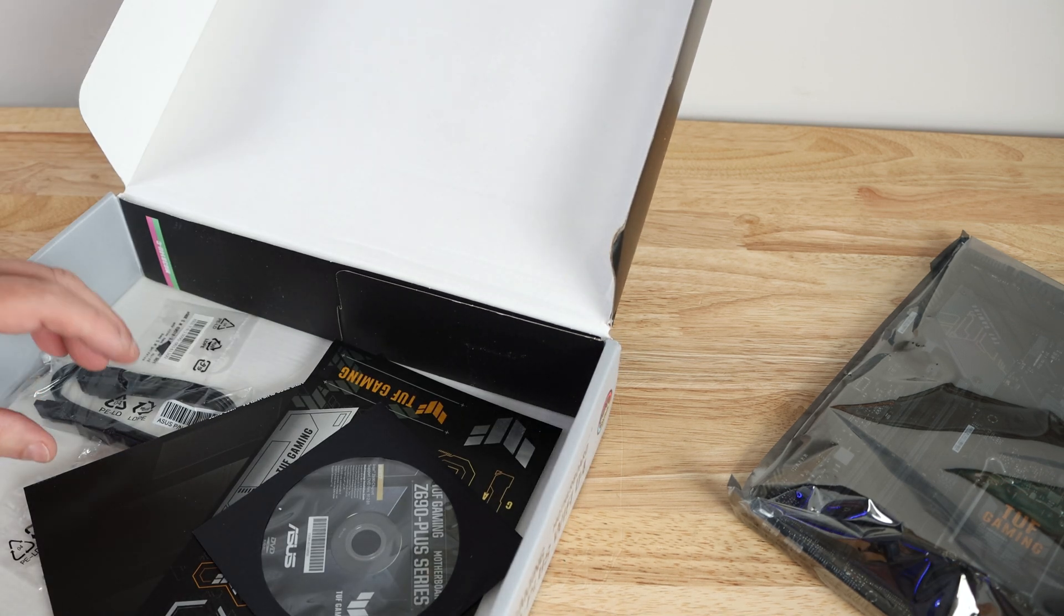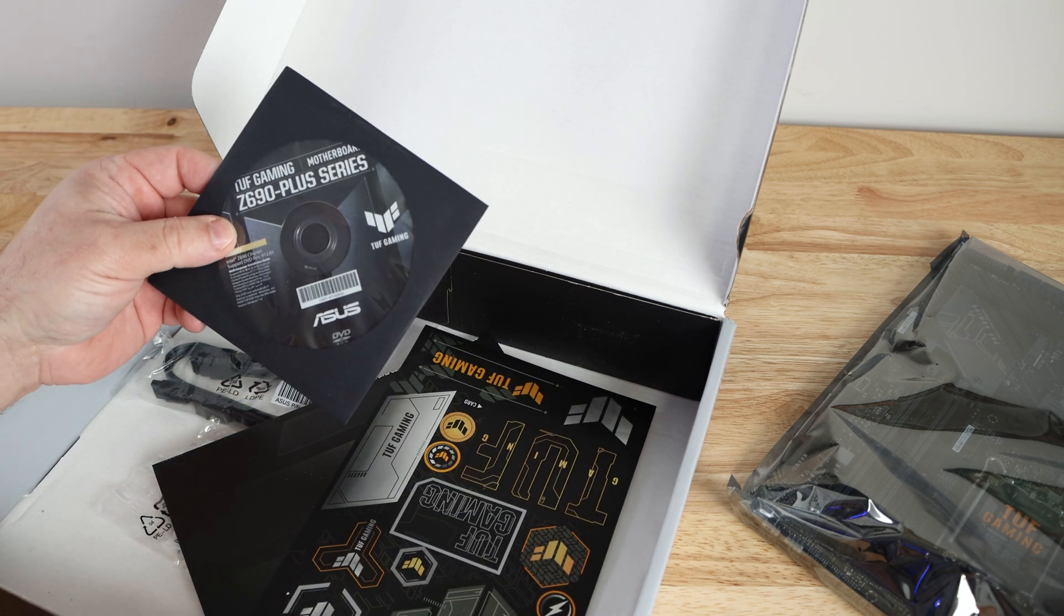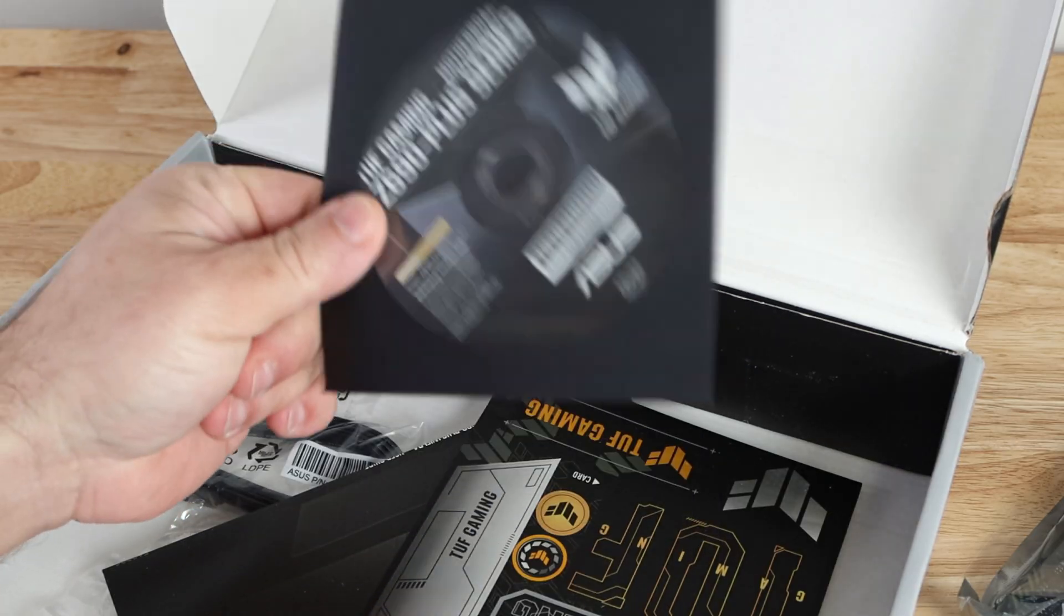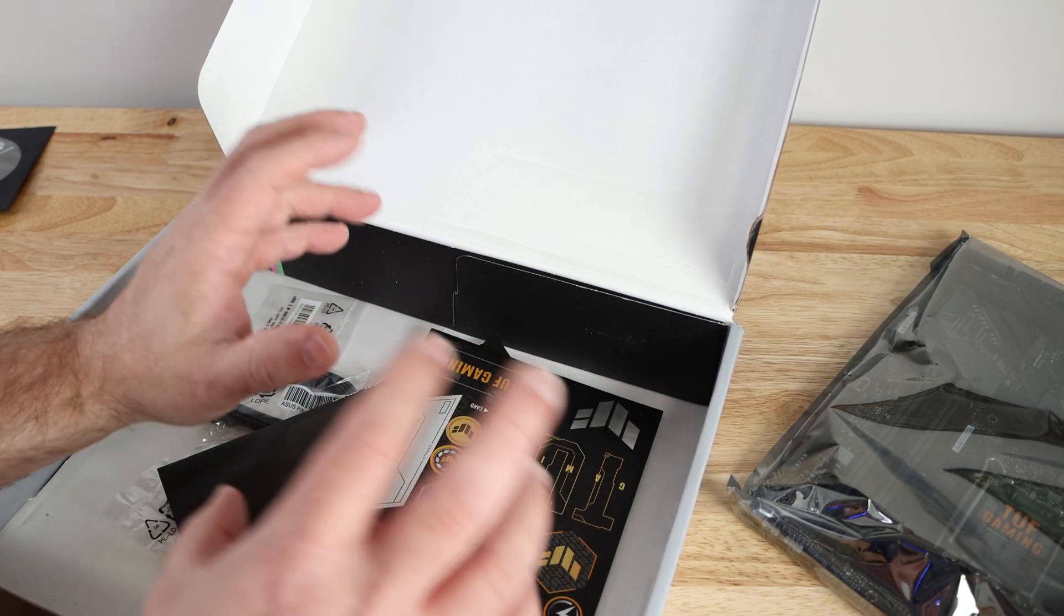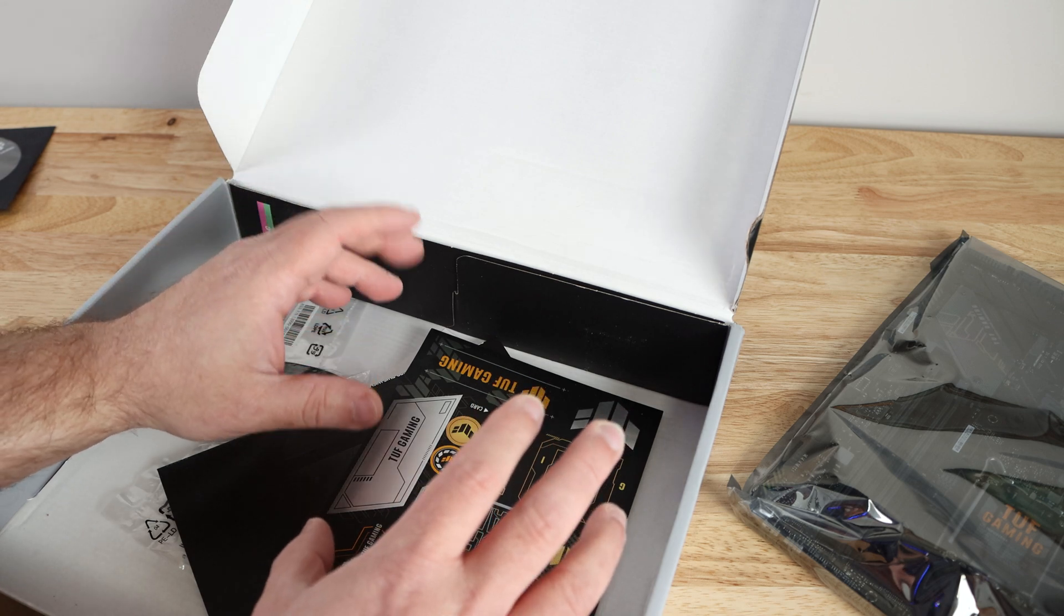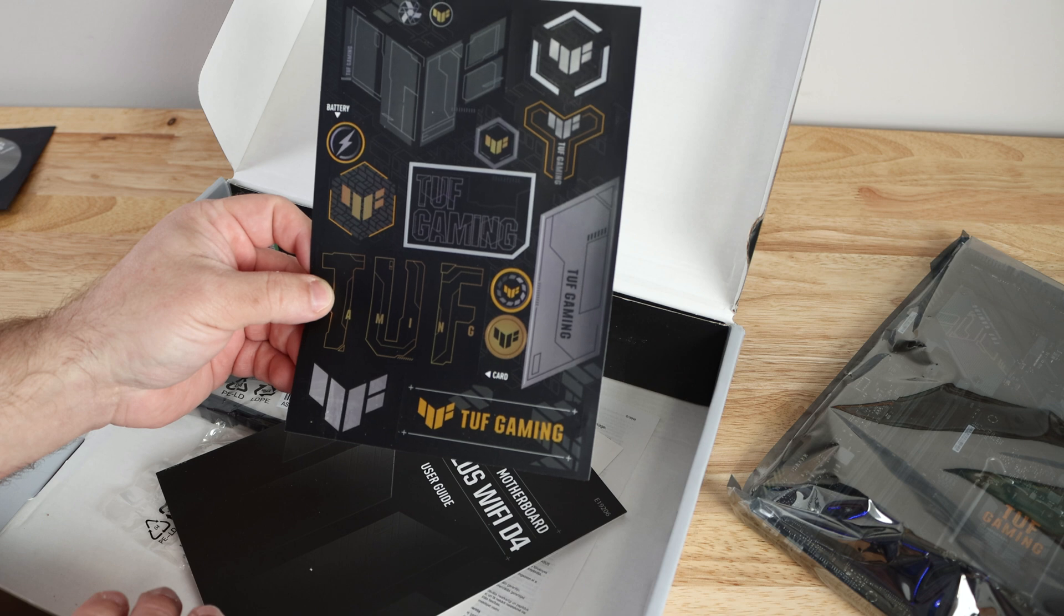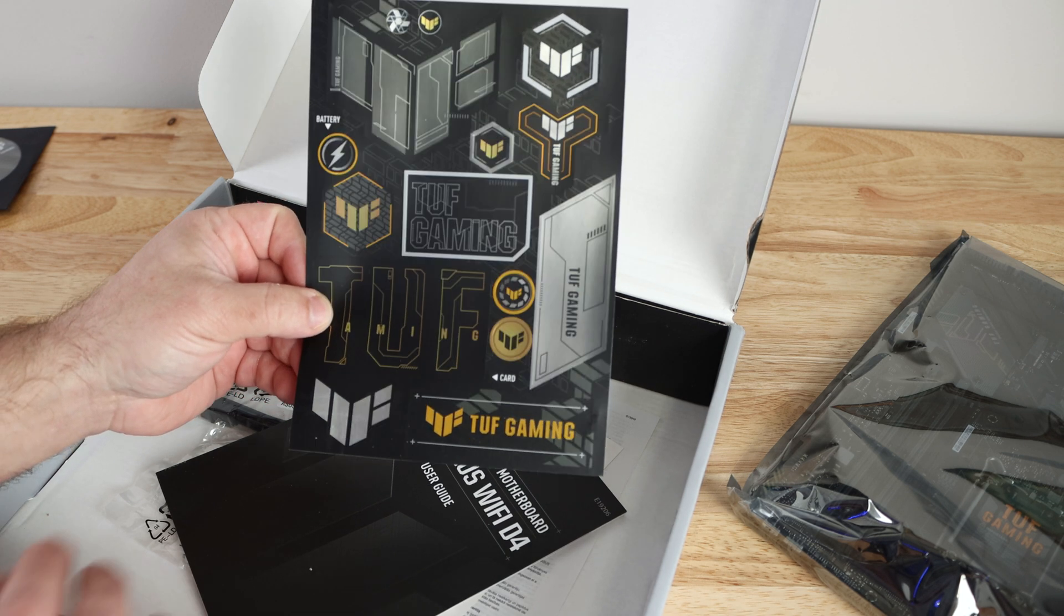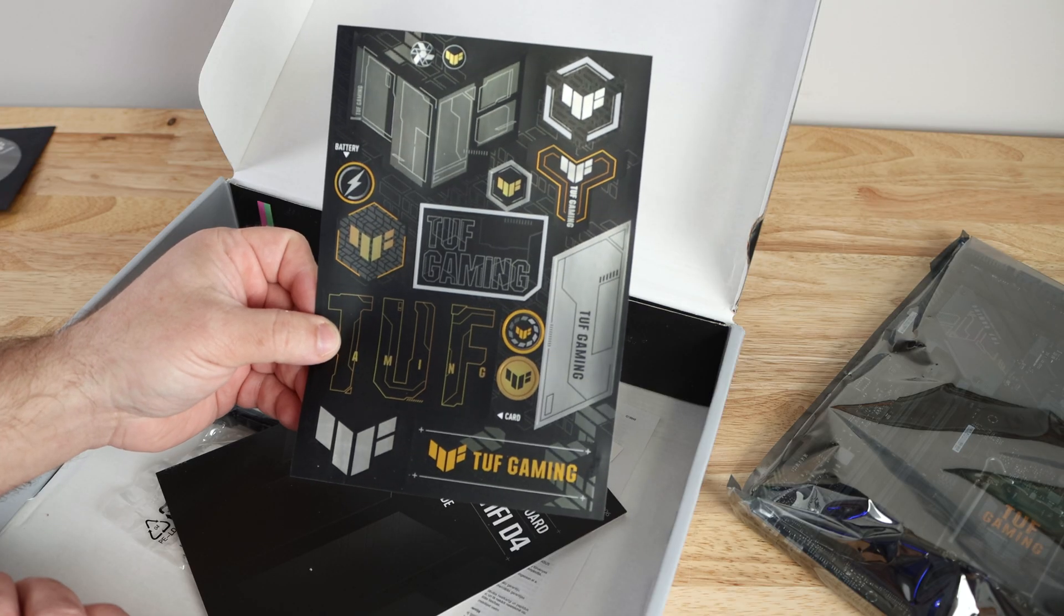Going over each fold, here we have the driver's CD or DVD if you have a DVD drive. Whenever you get the motherboard the drivers are already out of date, even if you got it on day one release. Then here they have some ASUS TUF Gaming stickers you can put alongside your motherboard. Here's one for the battery, kind of cool actually.